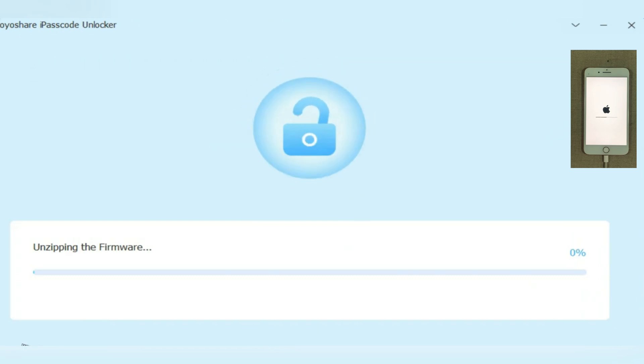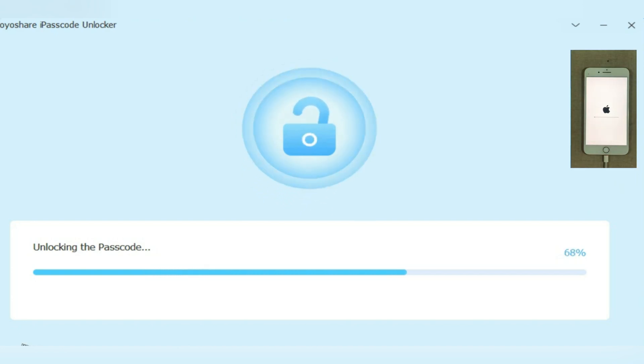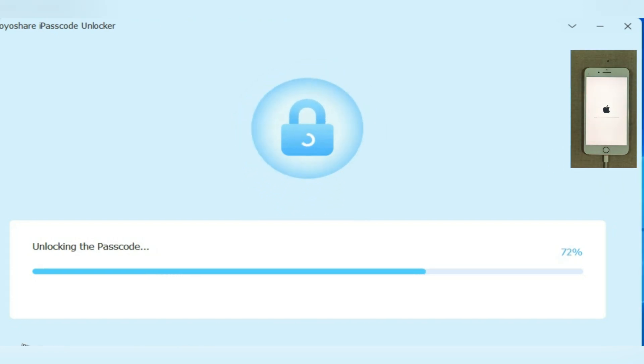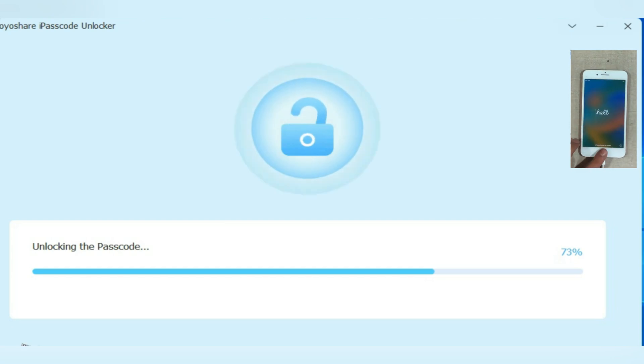Forget struggling with a forgotten passcode, Touch ID issues, or screen time restrictions. This tool gives you the control back. If you're interested, check out the link in the description and use the coupon code to get 30% off.